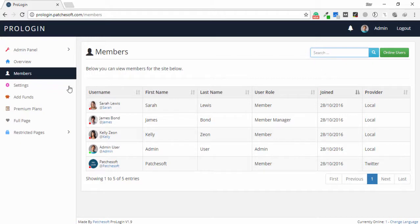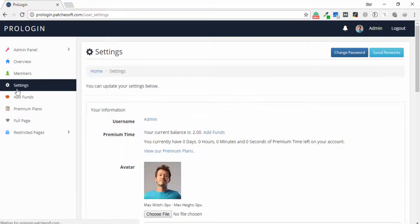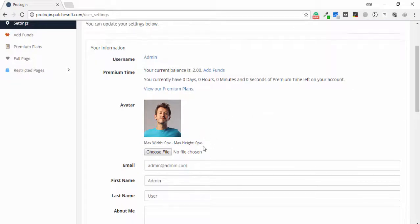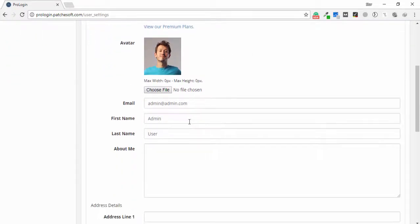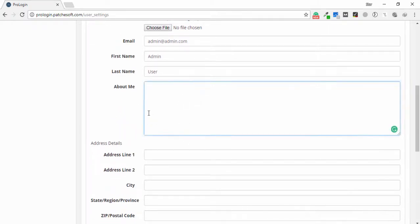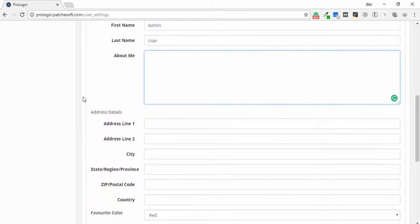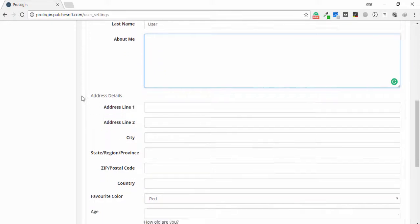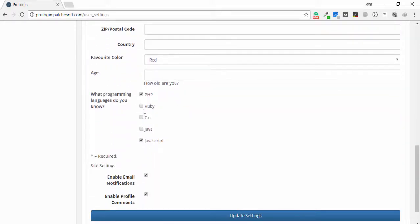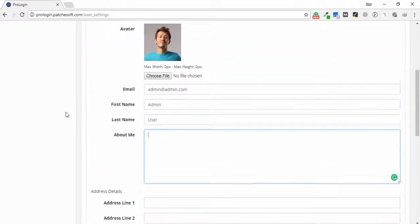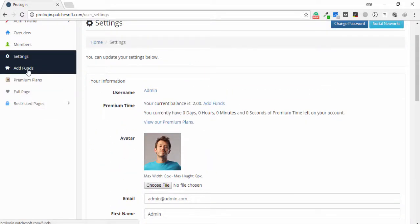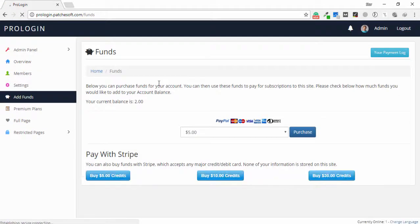In the member section you can search users, see online users, and access pages. In the settings page, as admin, I can change my image, email, first name, last name, and information about my skills or expertise. You can also check your language settings.